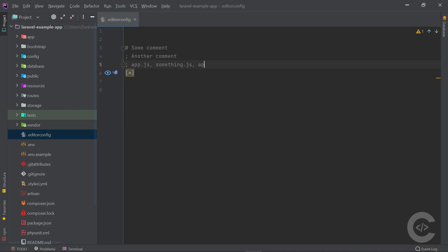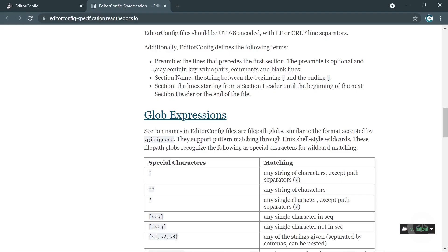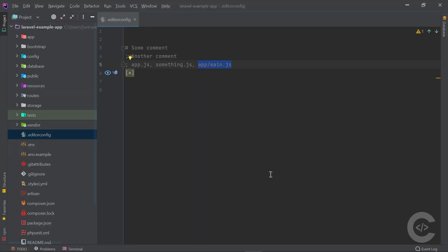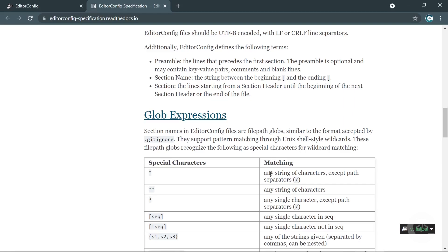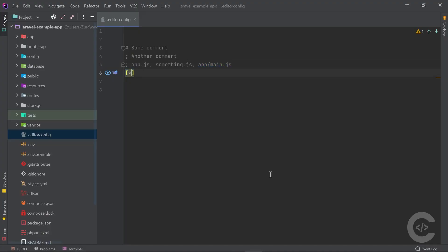It should not match app/main.js according to the glob expression specification. However, there's one thing not mentioned in the official EditorConfig documentation: a parameter called match_base. The match_base parameter defines that if the glob expression does not contain a slash, it is applied to any directories and subdirectories — so it matches every file in the root directory or in subdirectories as well.